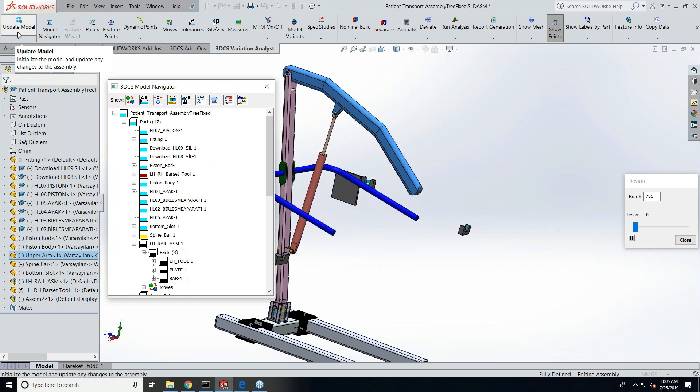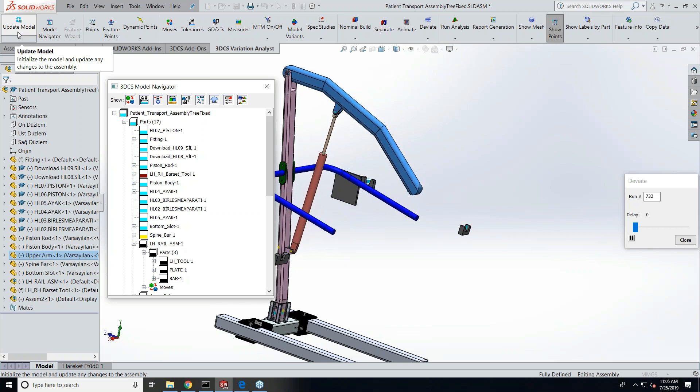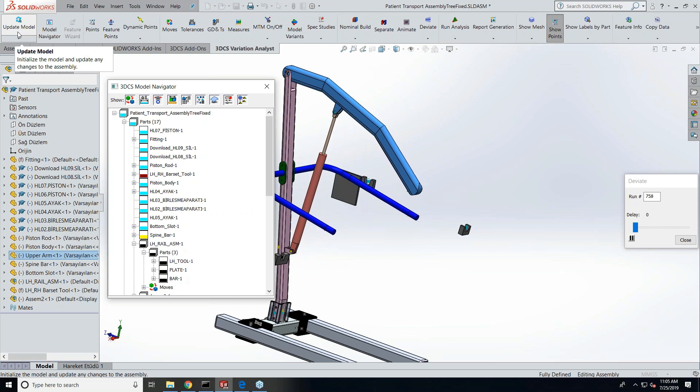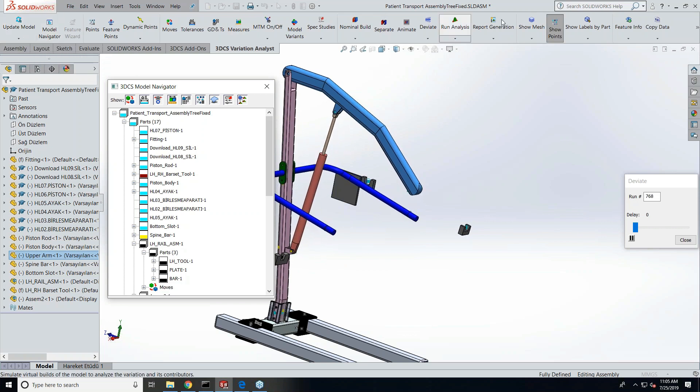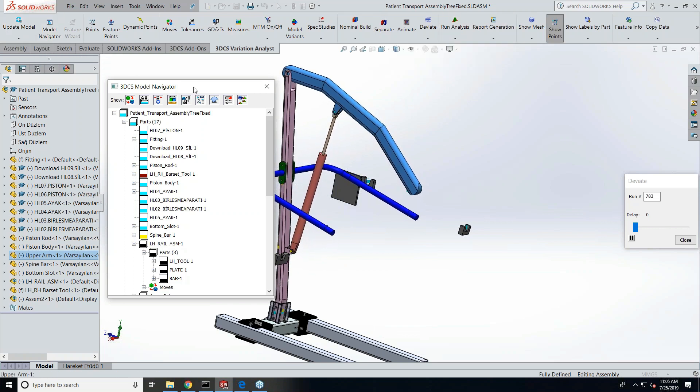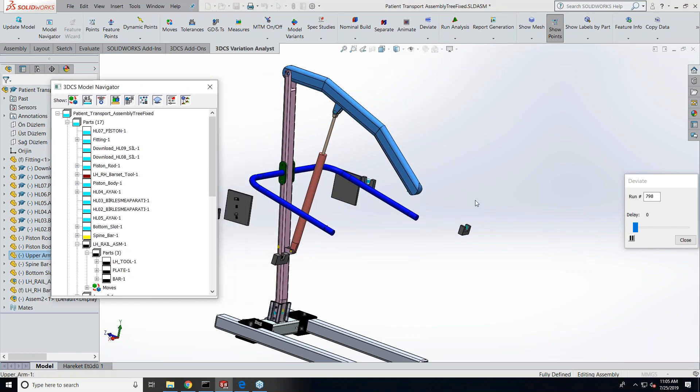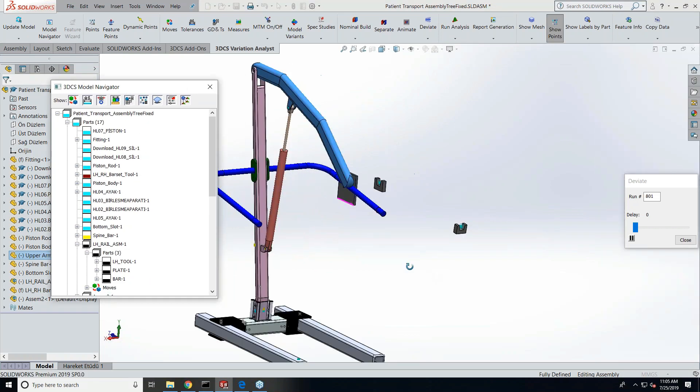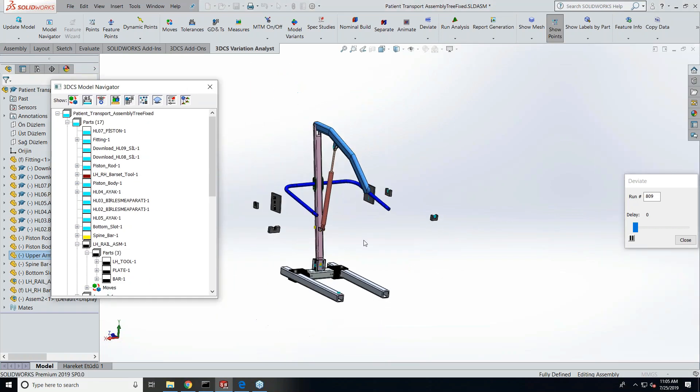This would be the only active button when you bring in a model fresh into 3DCS and this needs to be done first in order to get the other functions active. So now that we're integrated, you can just open up a SOLIDWORKS assembly, which would be this medical lift assist.